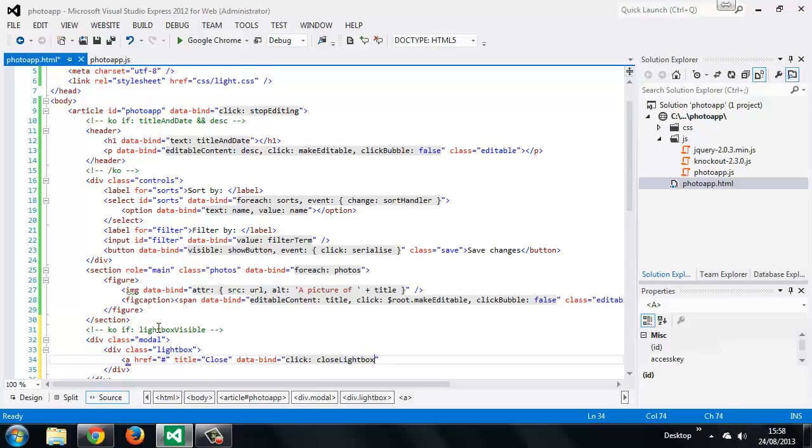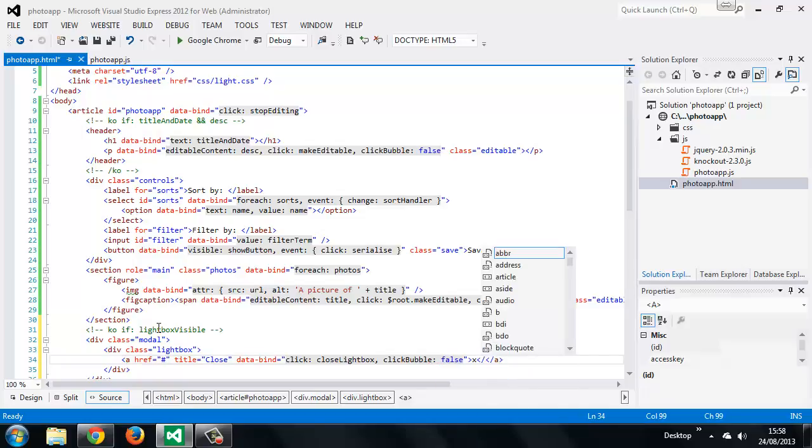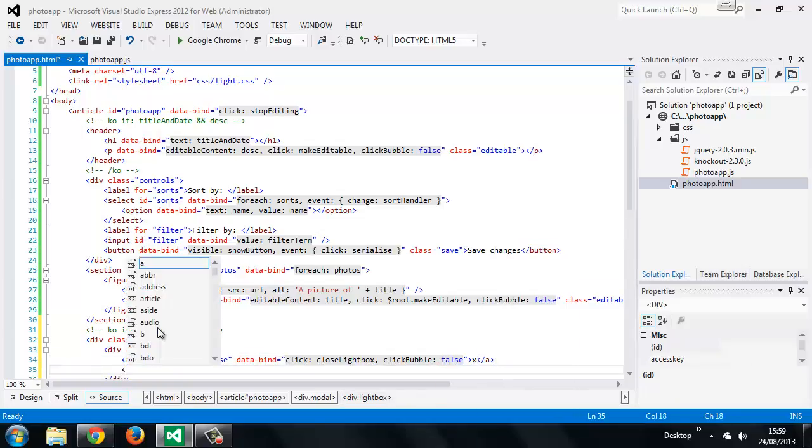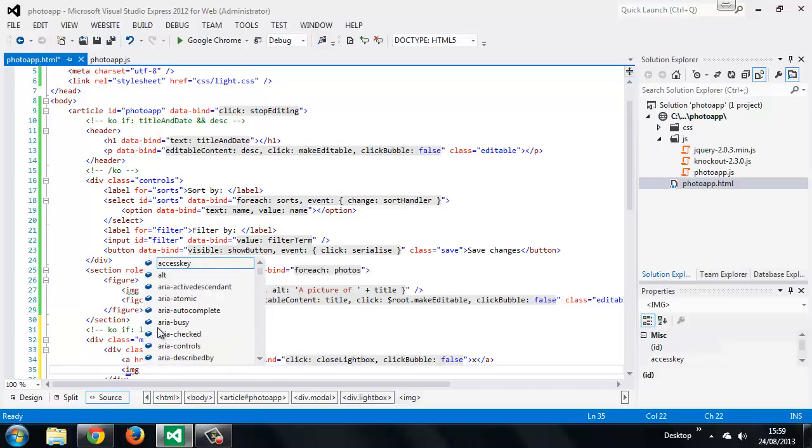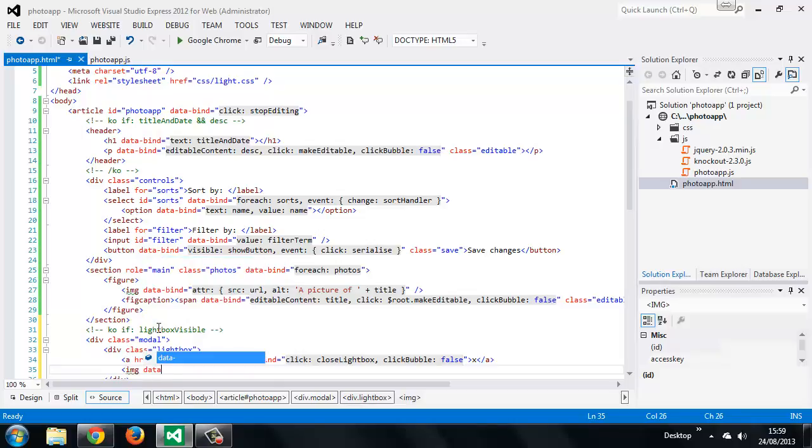And once again we want to add the click bubble false binding so that the click event doesn't bubble up to the container. We'll use an image to display the large version of the photo, and we'll use a data binding to set some of the attributes of the image just like we did before.